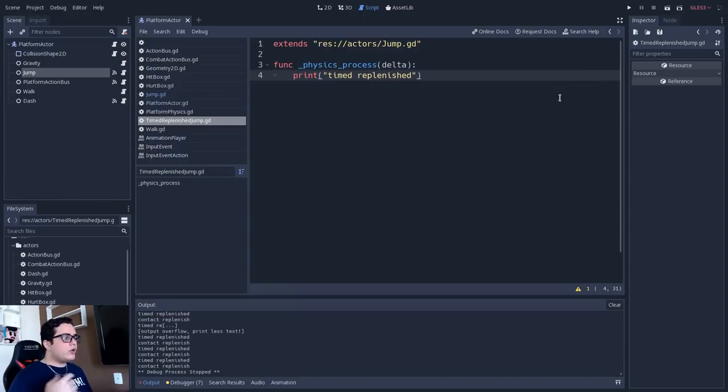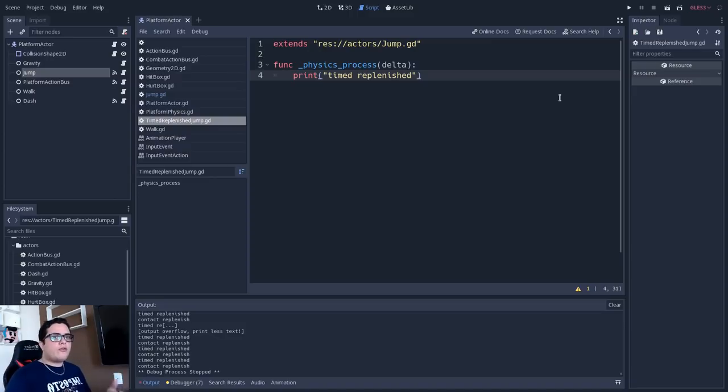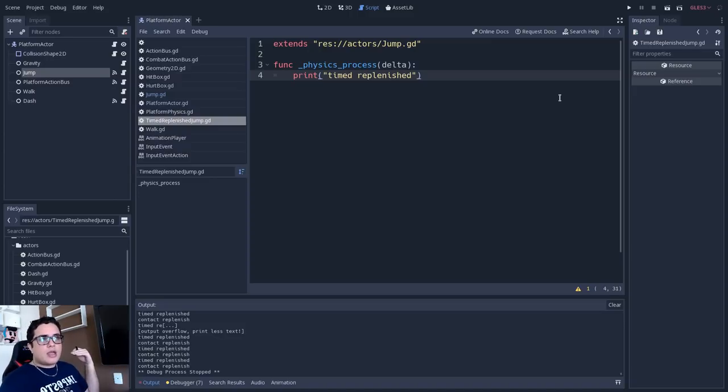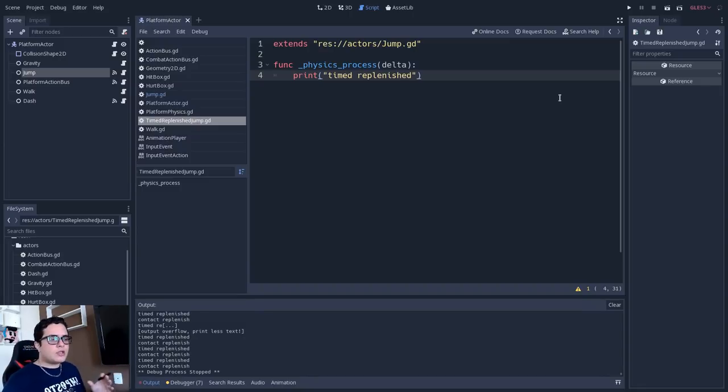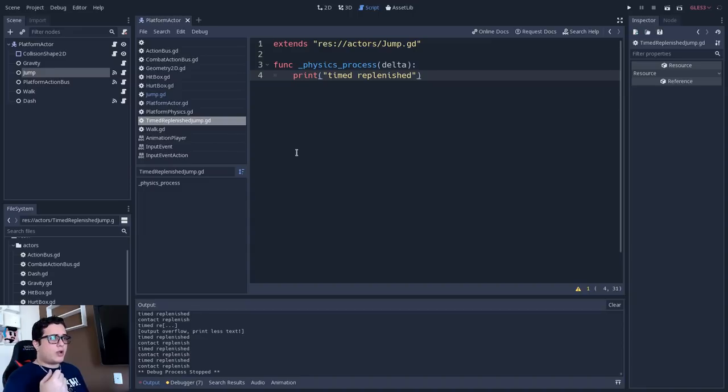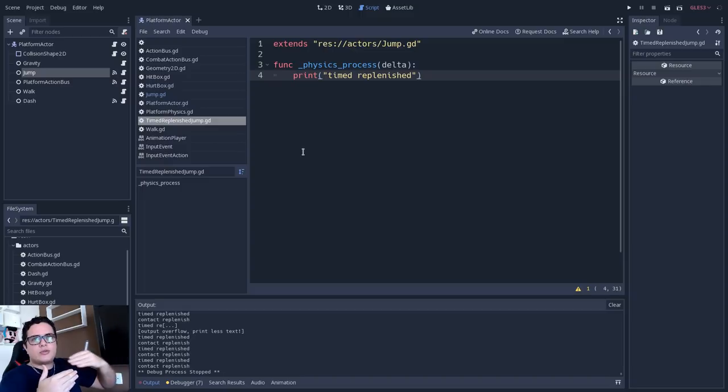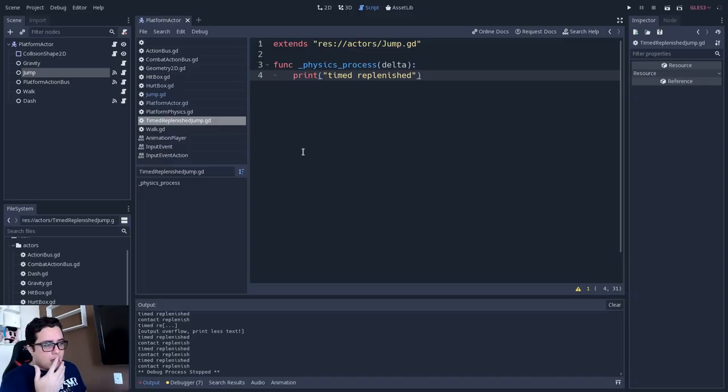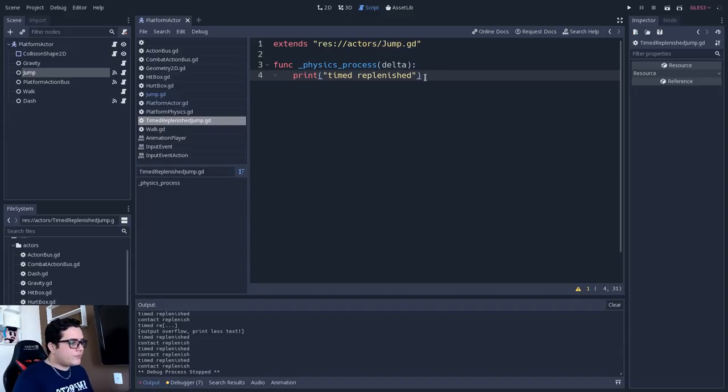And this is because Godot will call the virtual callback from the base class and the virtual callback from the inherited class. So it's calling both callbacks. And maybe this is not what we want. This can cause a lot of bugs. Imagine that you have three classes stacked. So you have a hierarchy of three classes and you have logic inside this method.